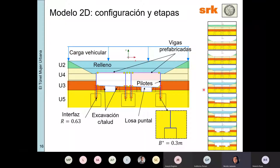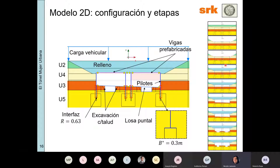Acá están detalladas todas las etapas constructivas consideradas en el modelo. Esencialmente se calculan las tensiones con procedimiento K0, se excava, se construyen las estructuras, se rellena, se aplica la carga vehicular, se hace la excavación masiva, luego las etapas de excavación: se excava de un lado, se excava del otro, y se termina teniendo la configuración final.